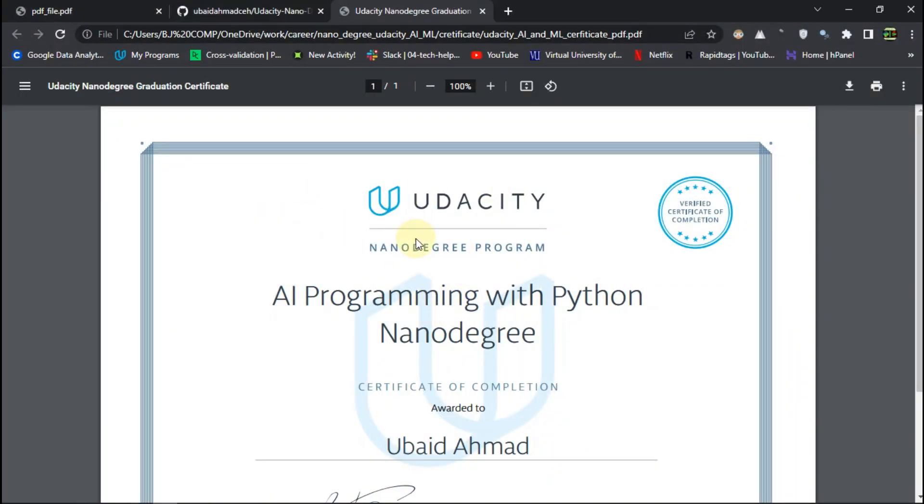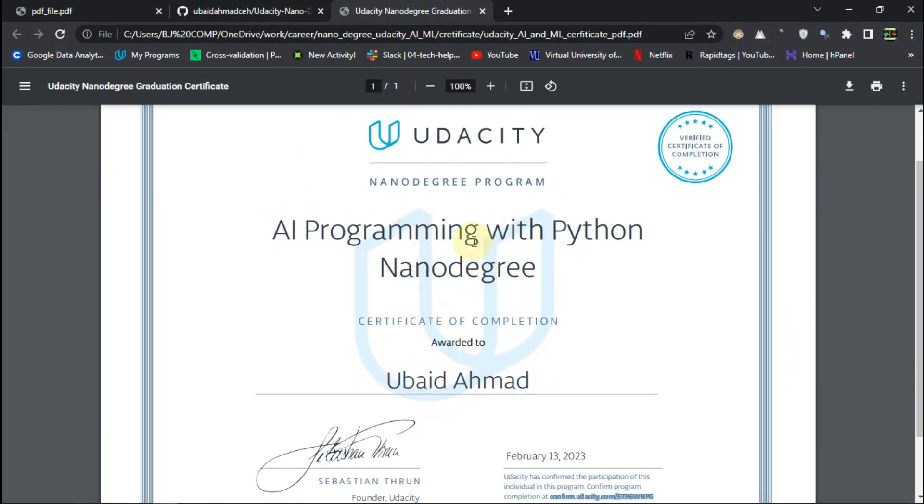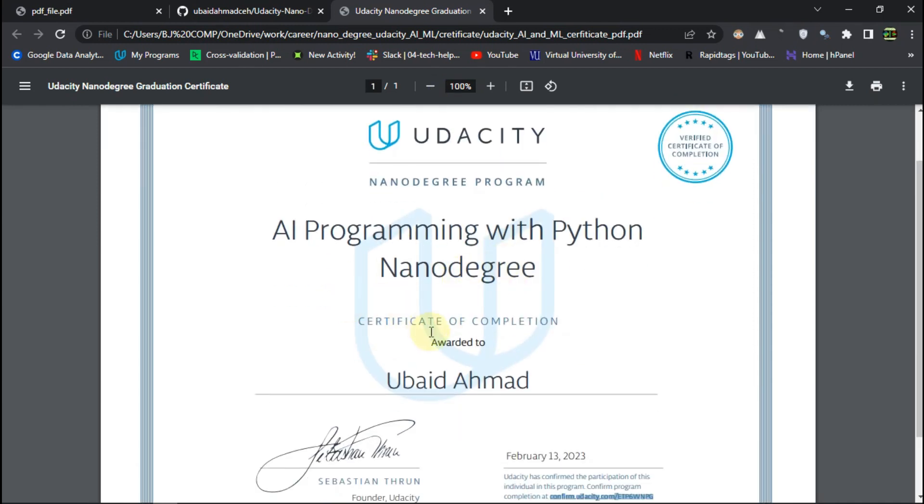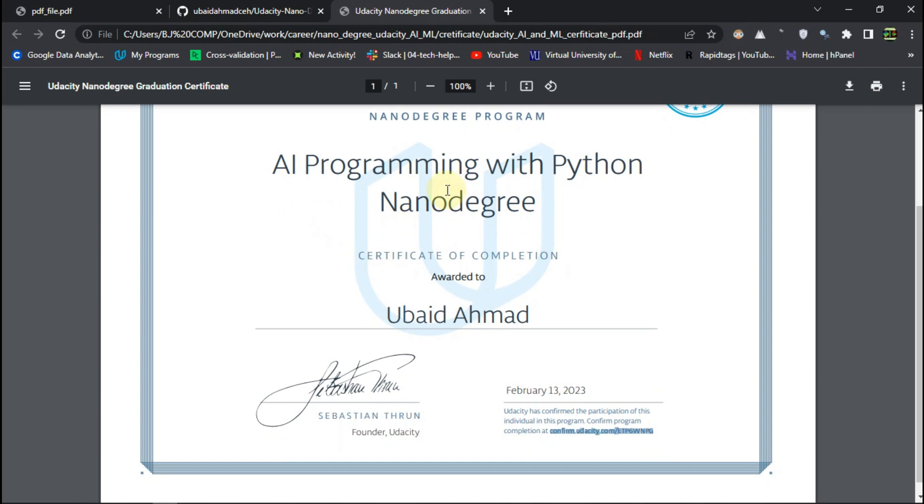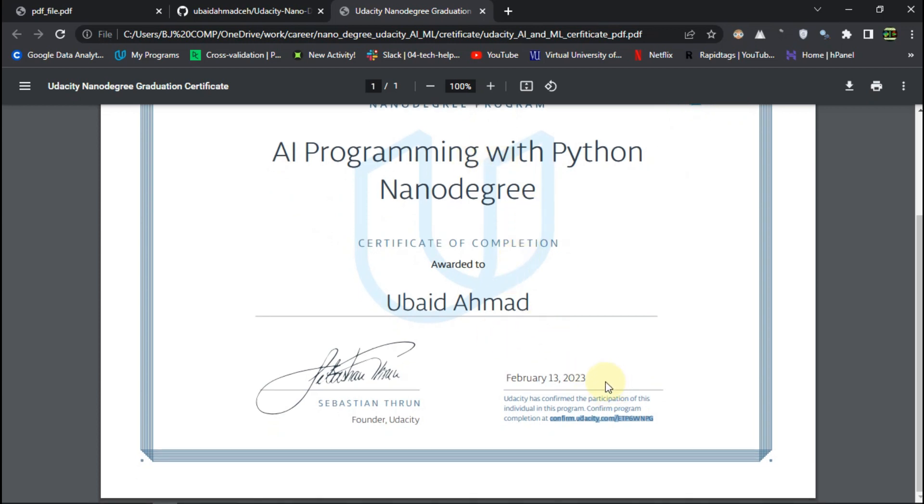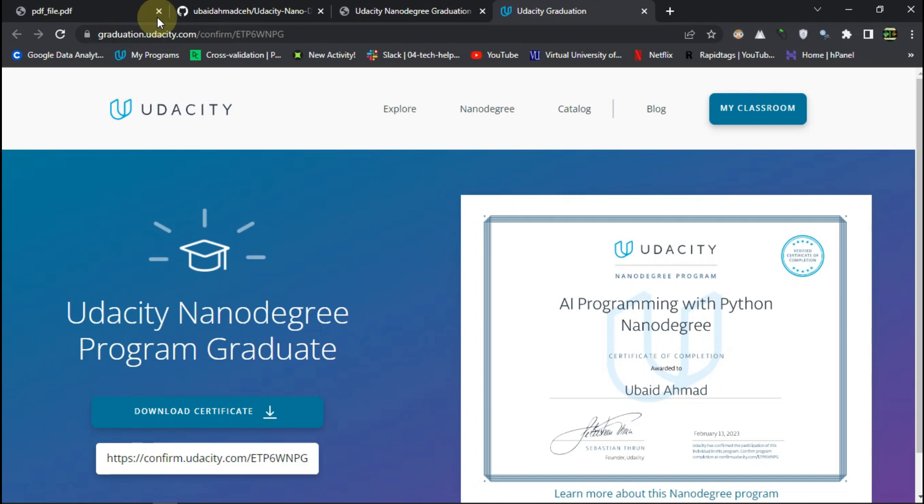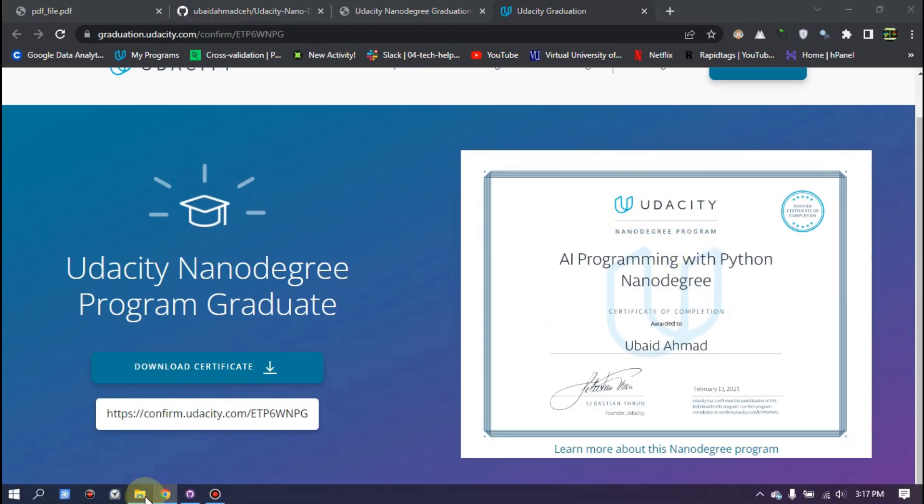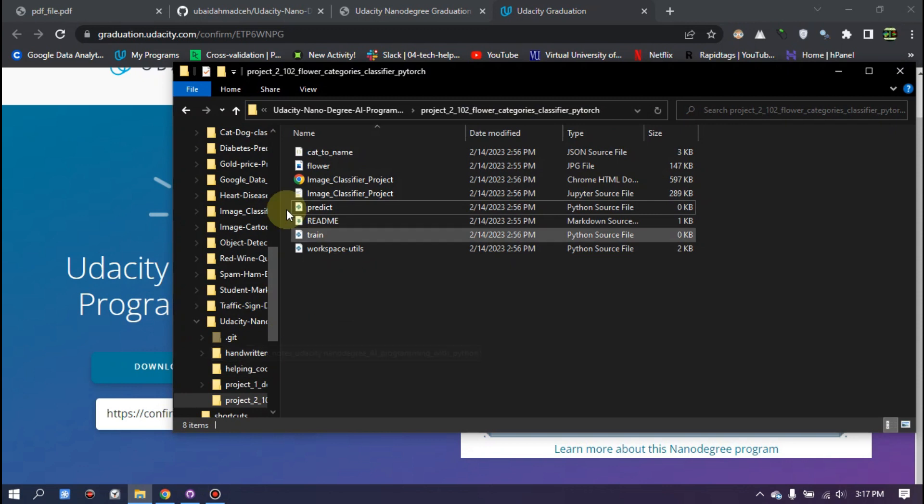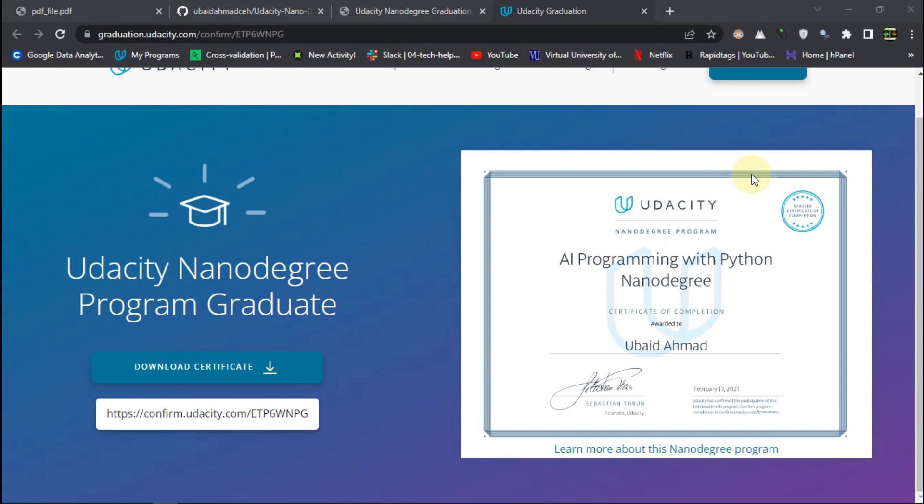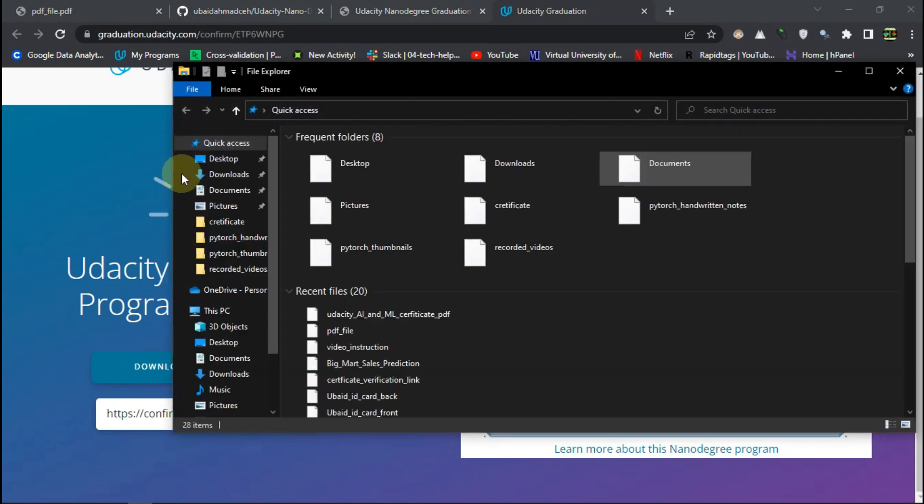So here I am on my computer screen and this is the certificate which I got or earned after completing all the requirements of the program and I got it on February 13. And the cool thing about this is you can always confirm this from the Udacity official website as graduation. So it's not just an online course, it's quite a graduation degree you are getting. And this is the confirmation link and you can just include this in your resume.